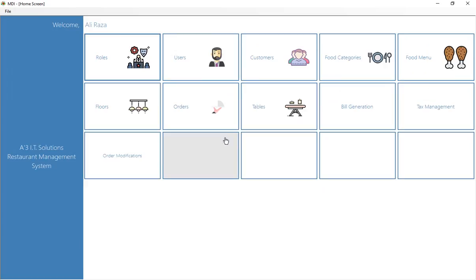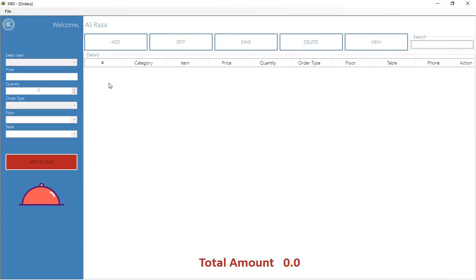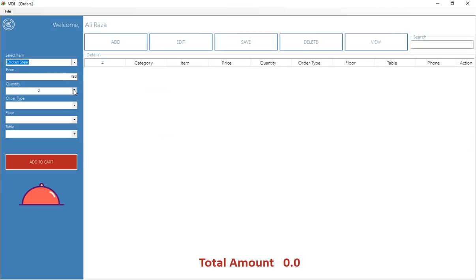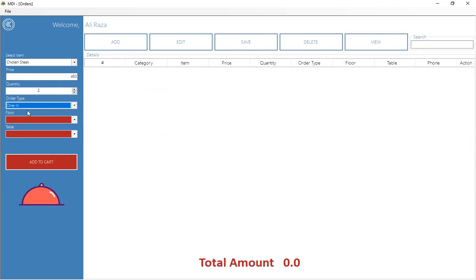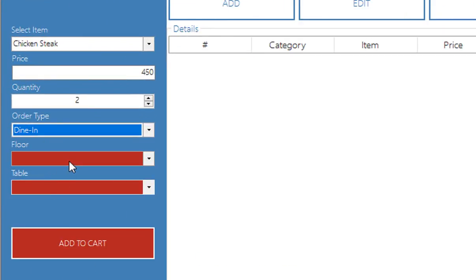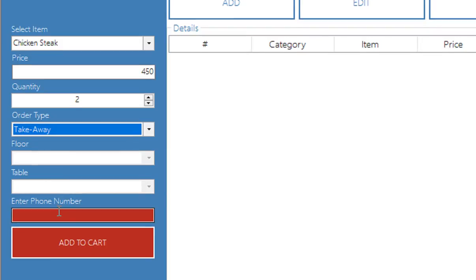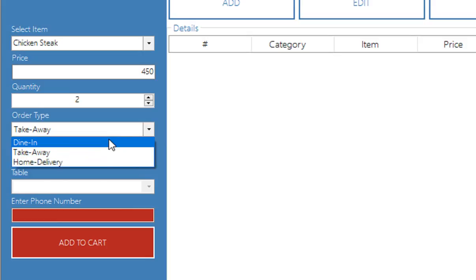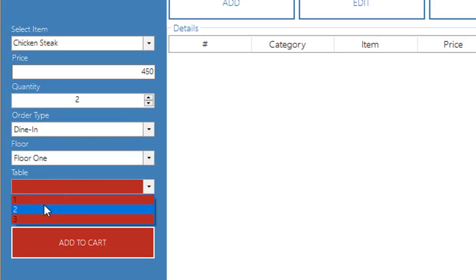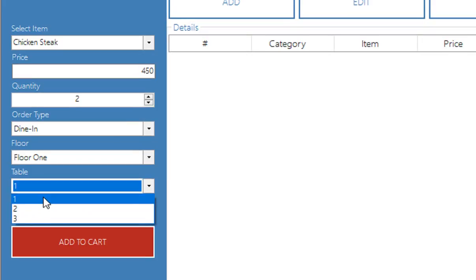Now we have the main orders window. Let's say a customer asks for a chicken steak — the price automatically pops up and you enter the quantity. You then select the order type: if you click dine-in, the floor and table drop-down lists appear. If you select takeaway, those boxes are disabled and you only enter a phone number. If the customer already exists, their details are fetched from the database.